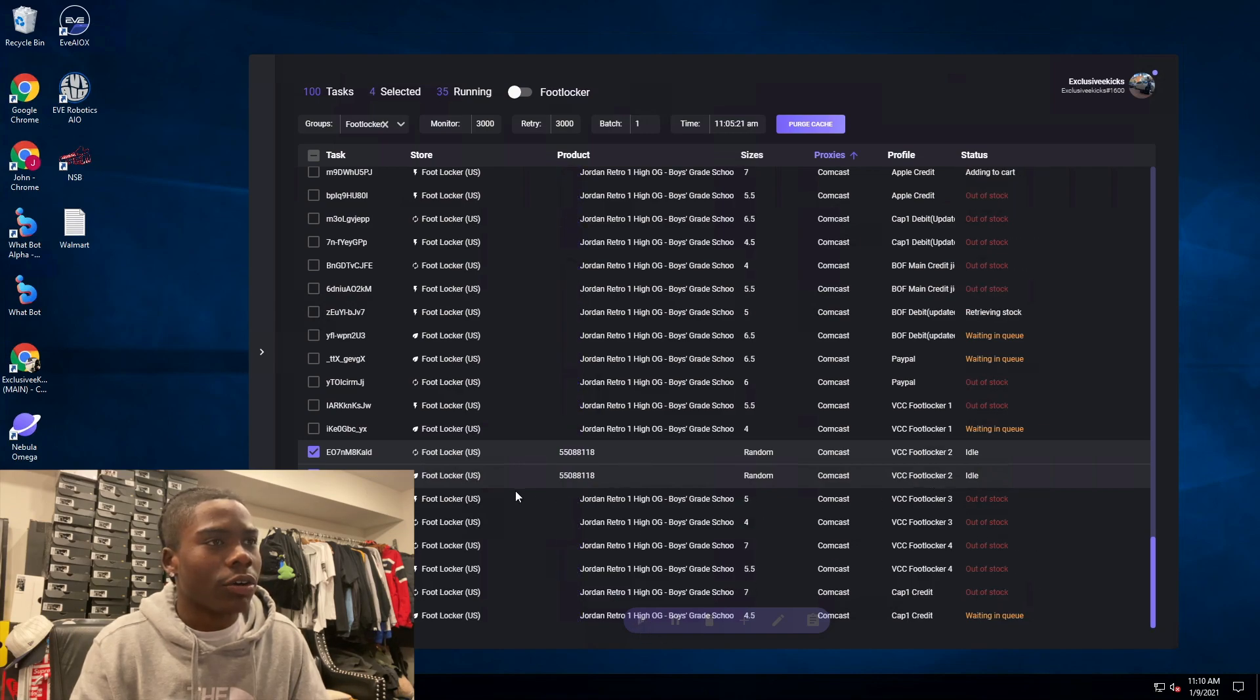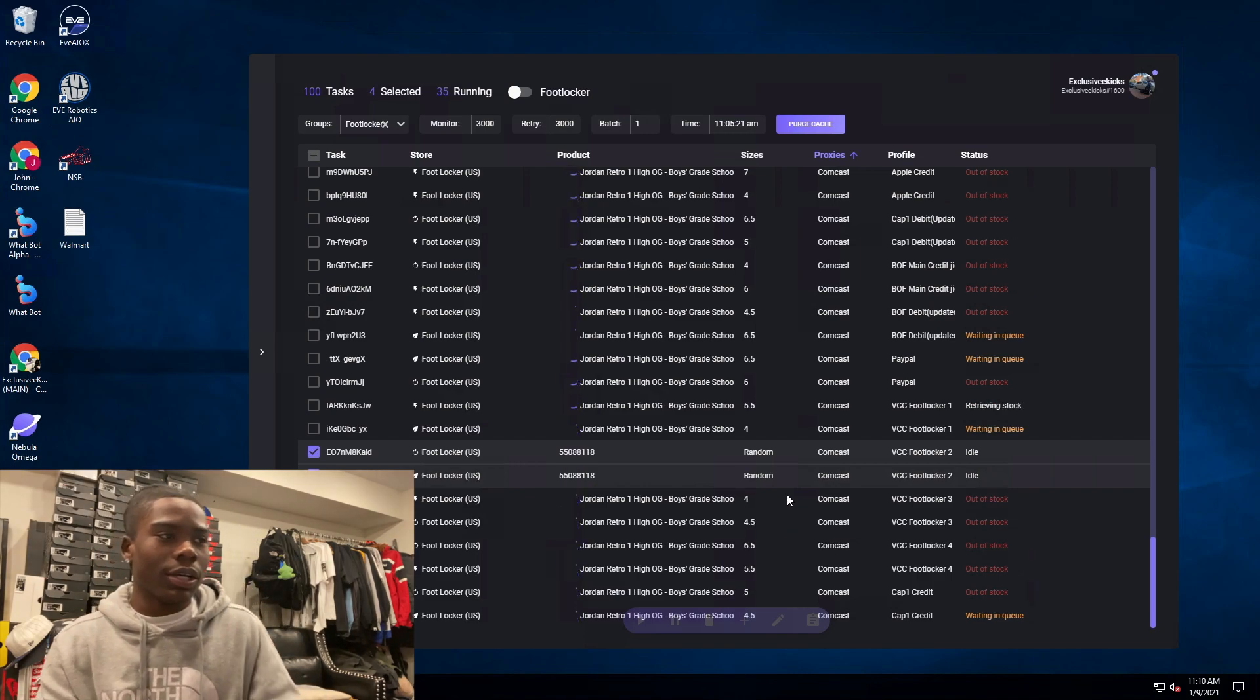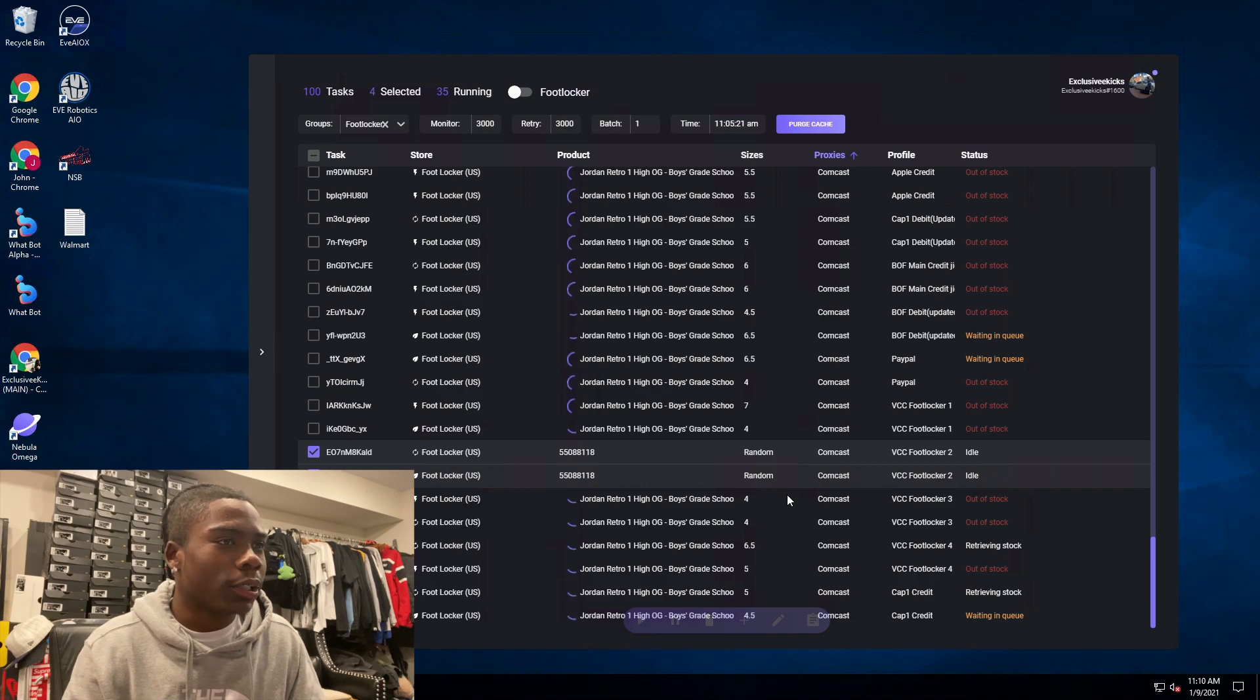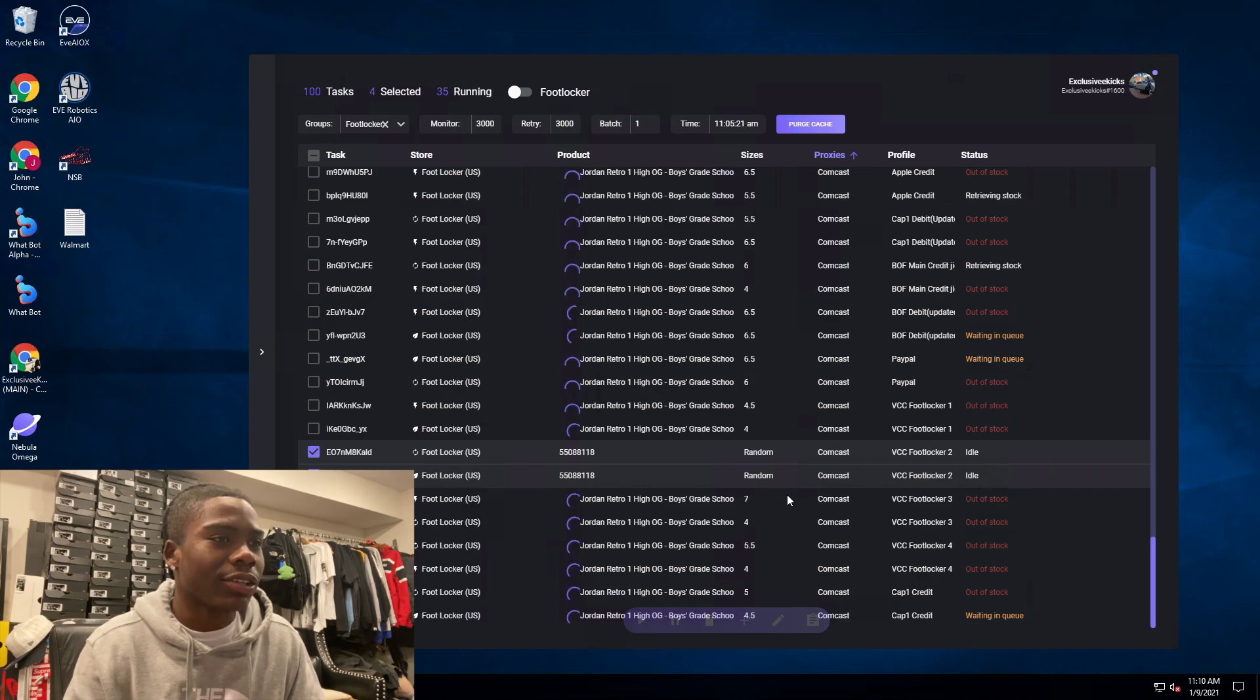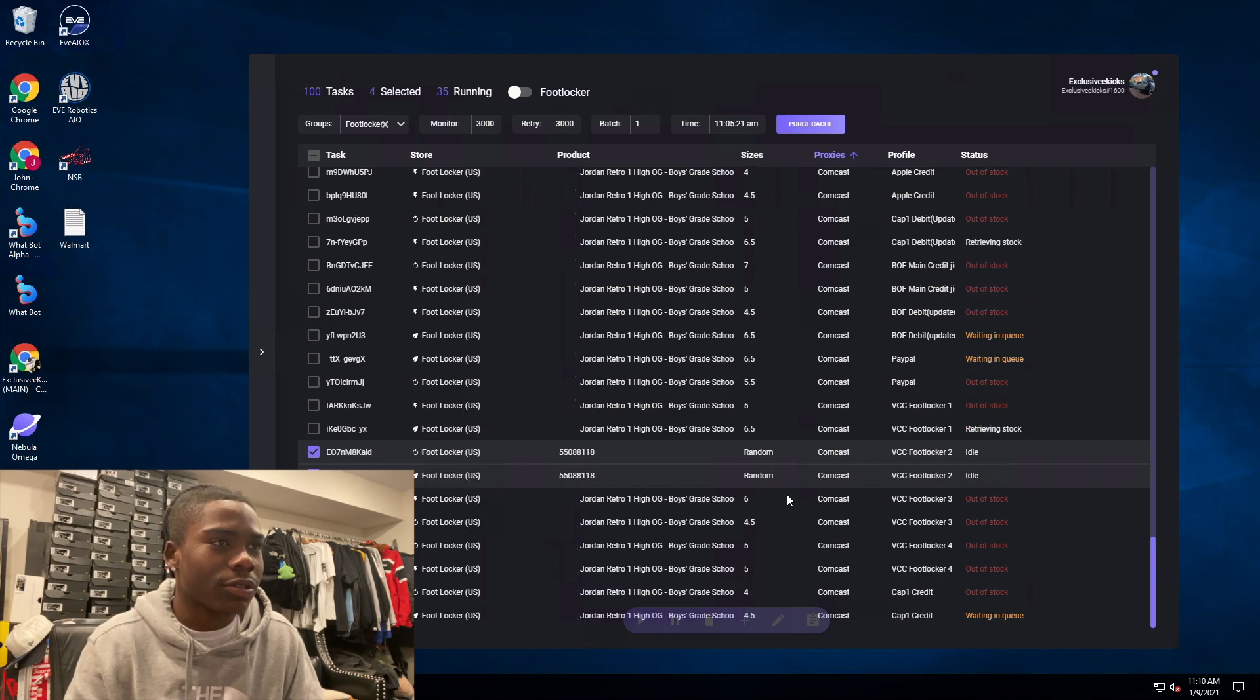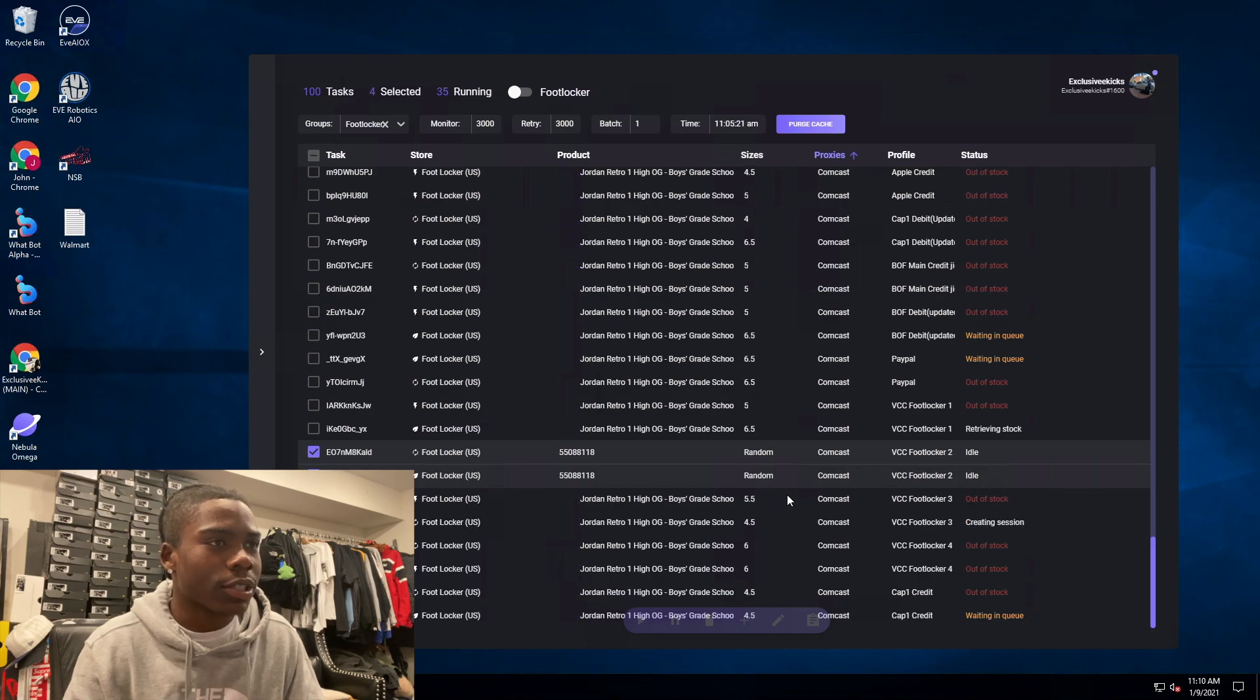As you can see, out of stock, waiting for restock with the bot, all those good stuff, waiting in queue. I was in queue for a long time but once I got through, nothing was really going through as far as grade school sizes. I was able to hit one, a size 6, but that was pretty much it.